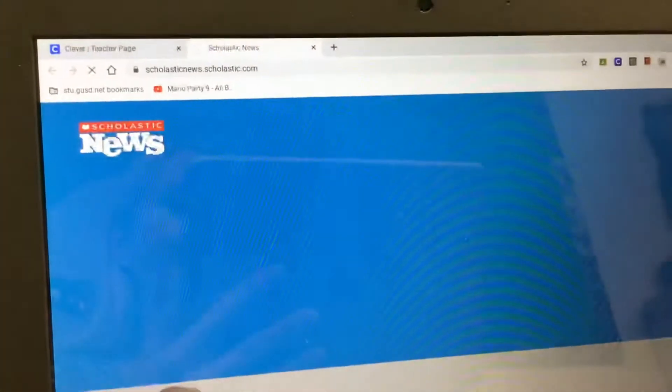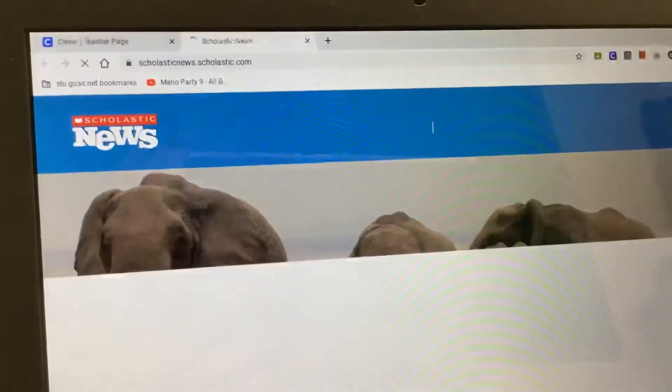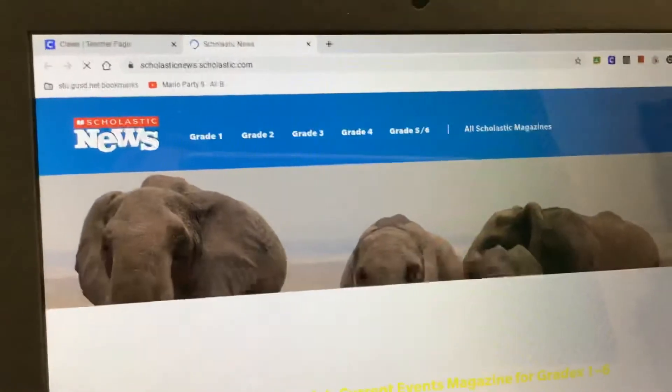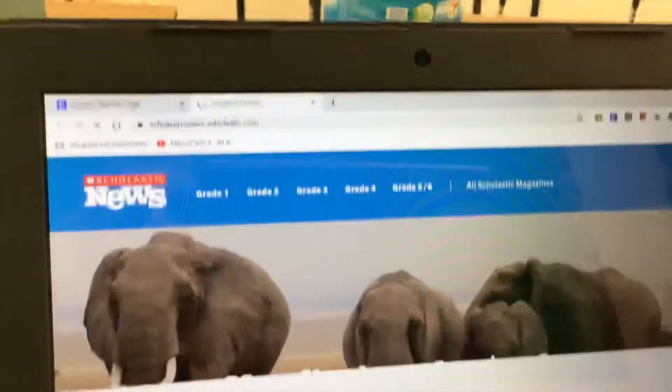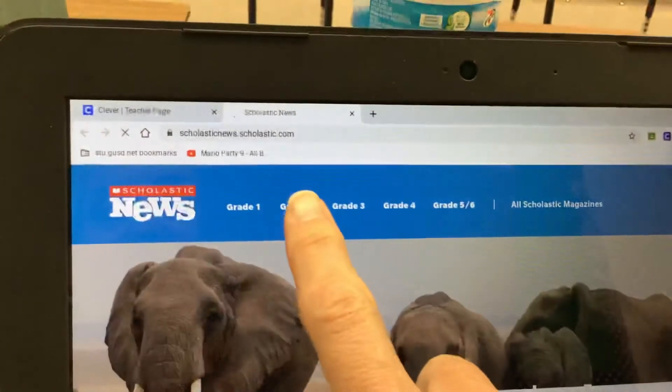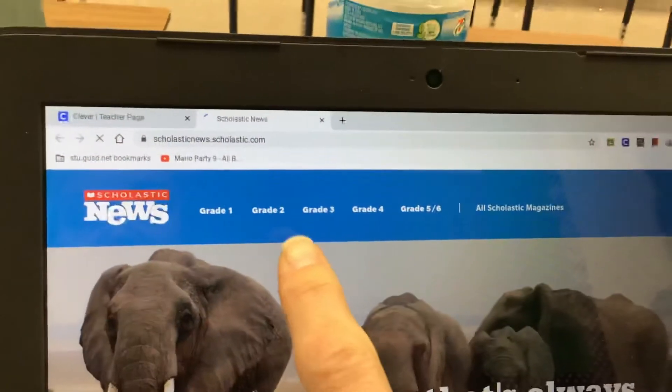Sorry, the internet's running a little bit slowly on campus this morning. We are a second grade class so we're gonna check grade two.